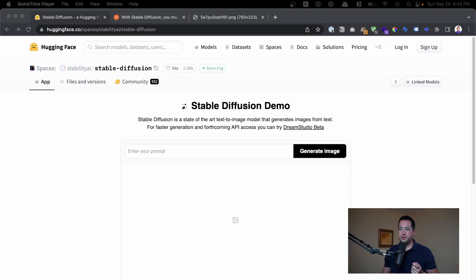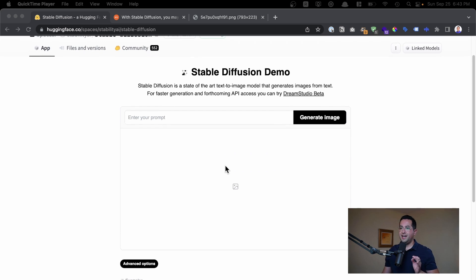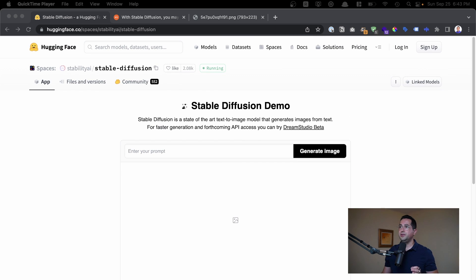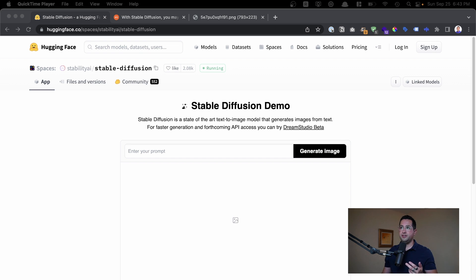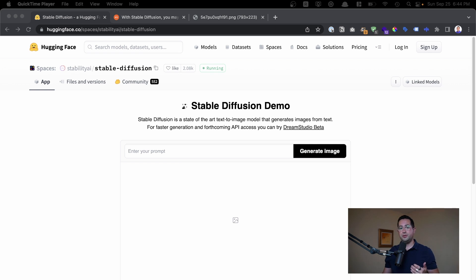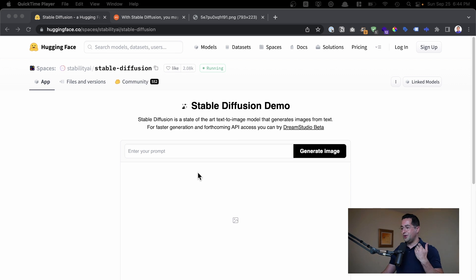The interesting thing about Stable Diffusion, which is a new AI art generator, is that you can actually download this software and run it on a local computer. Previously, there were a lot of other AI art generators out there, but you had to pay to play — they had lots of restrictions and were only hosted in the cloud. This is the first time you can download this software and generate custom-made art that's never been seen in the history of the world using your own computer.